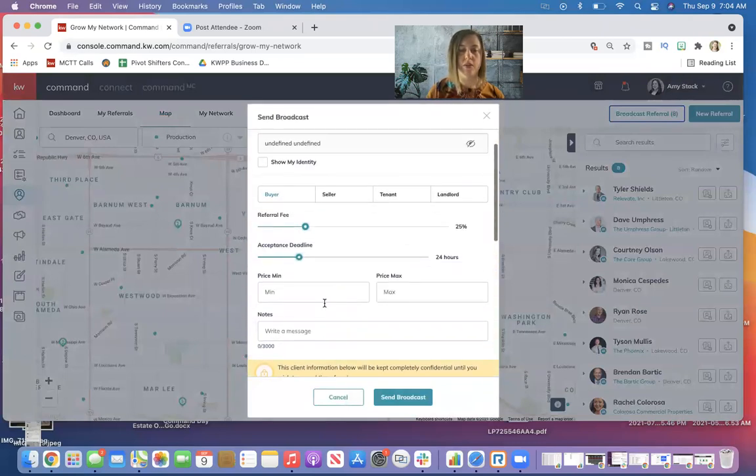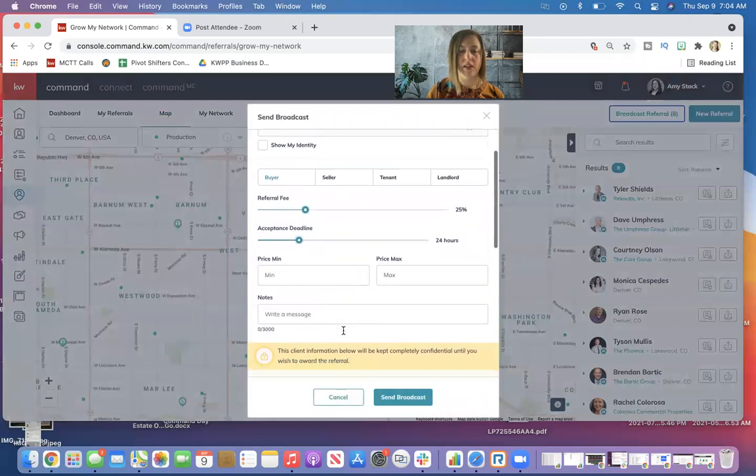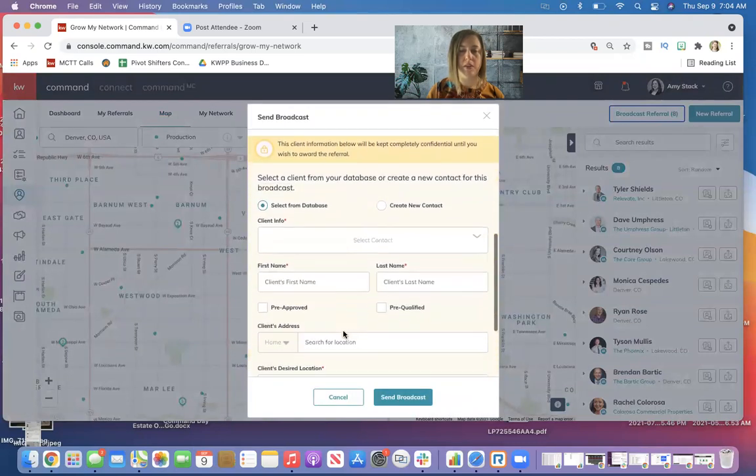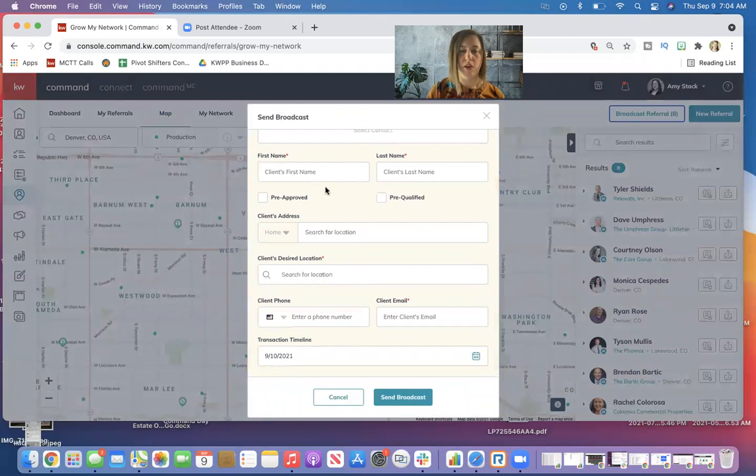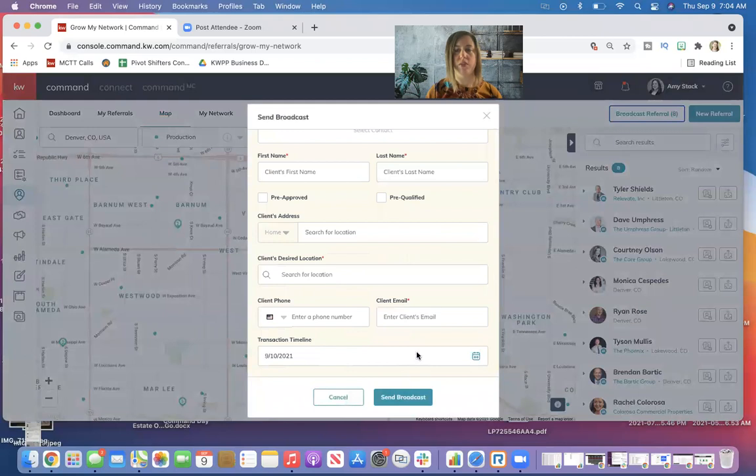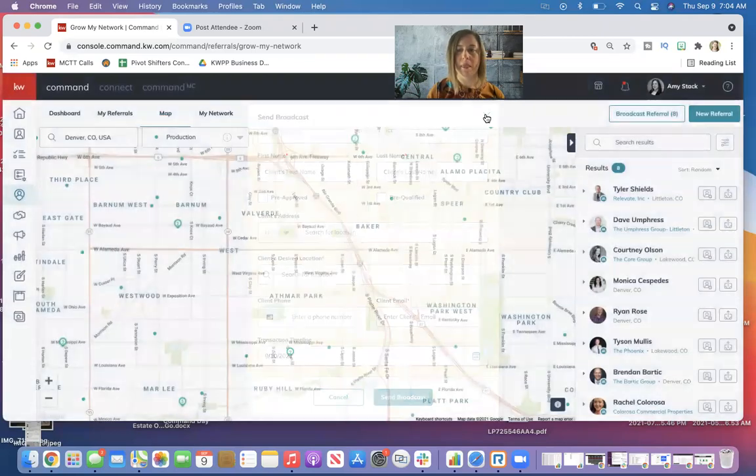So you can write a message again, information about the property, the details, everything like that. And when you are all ready, you just hit send broadcast and it would go to all eight of those people that I have selected.